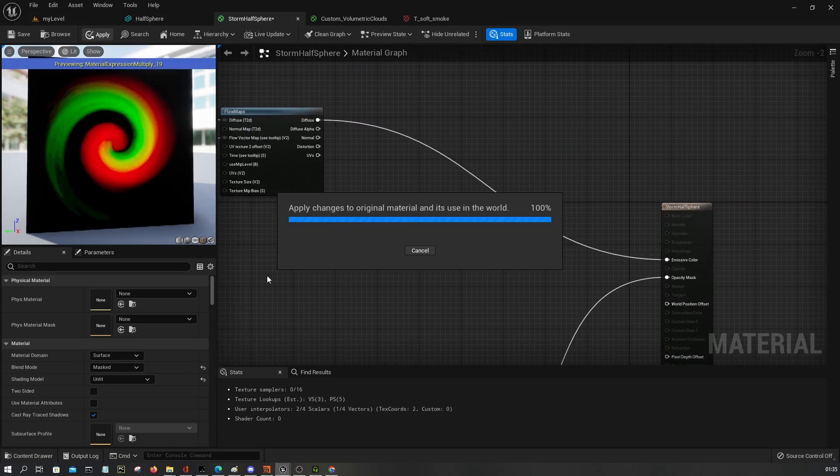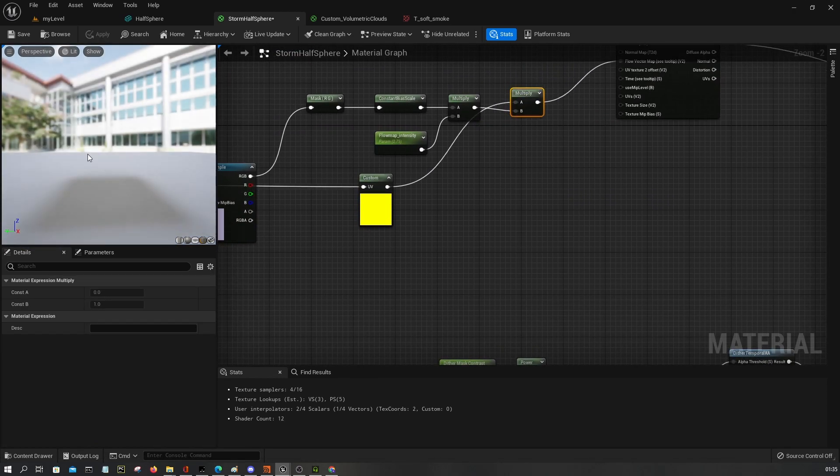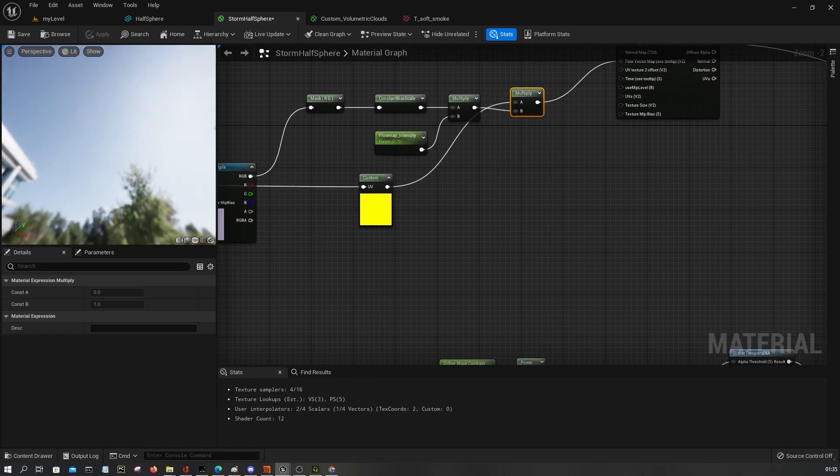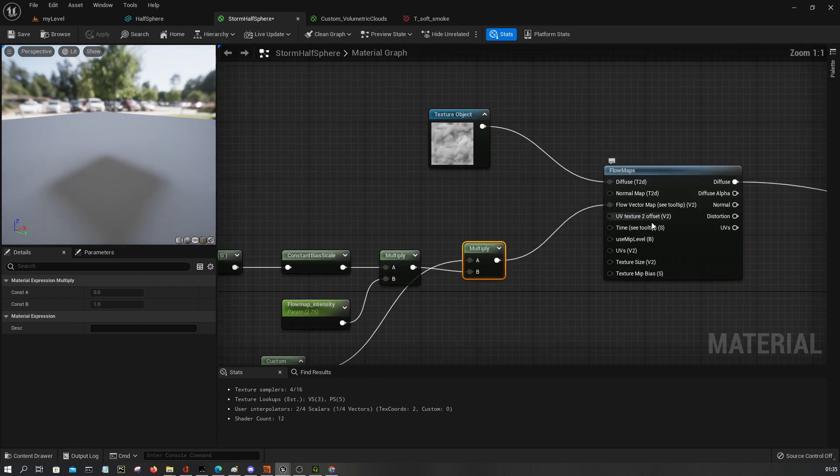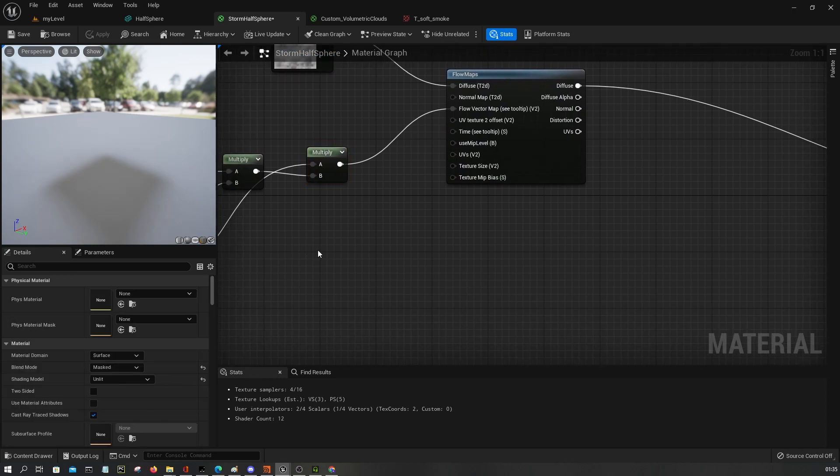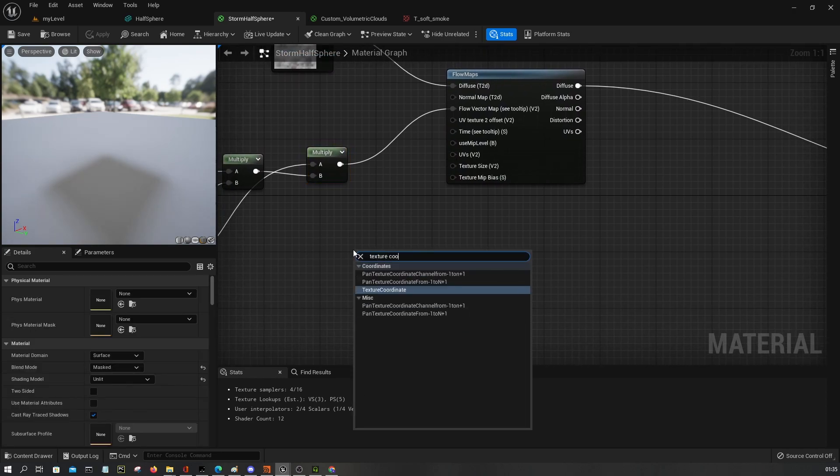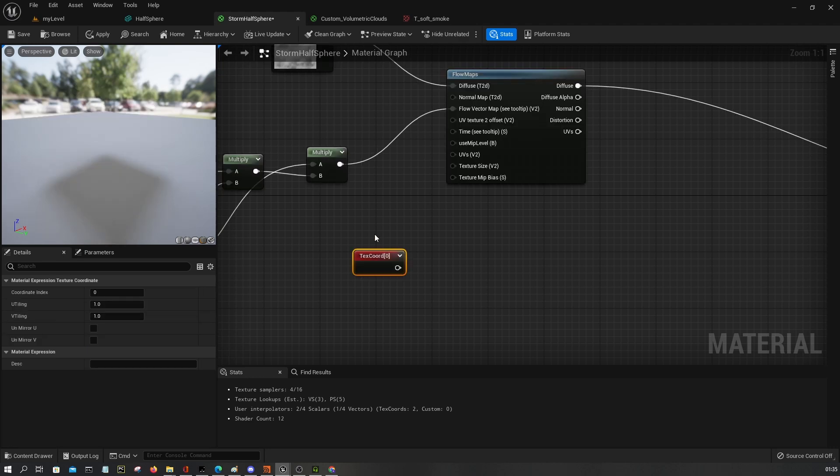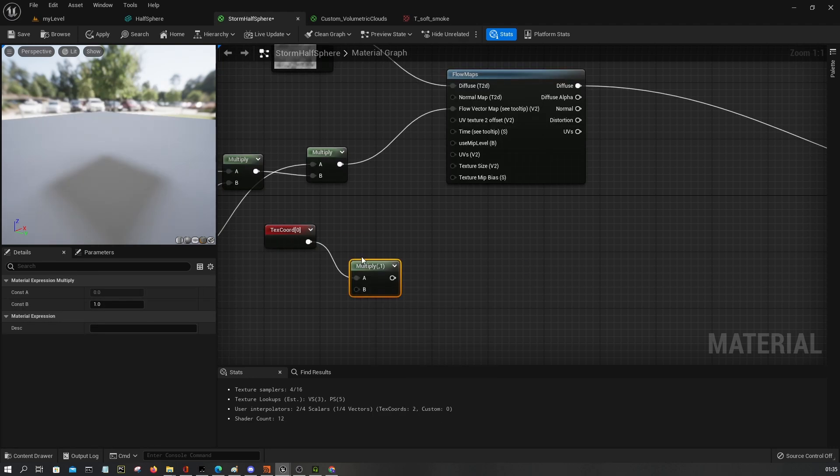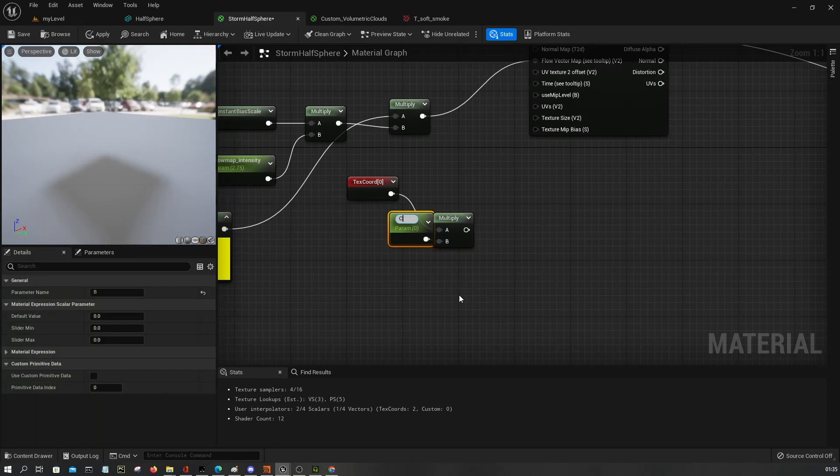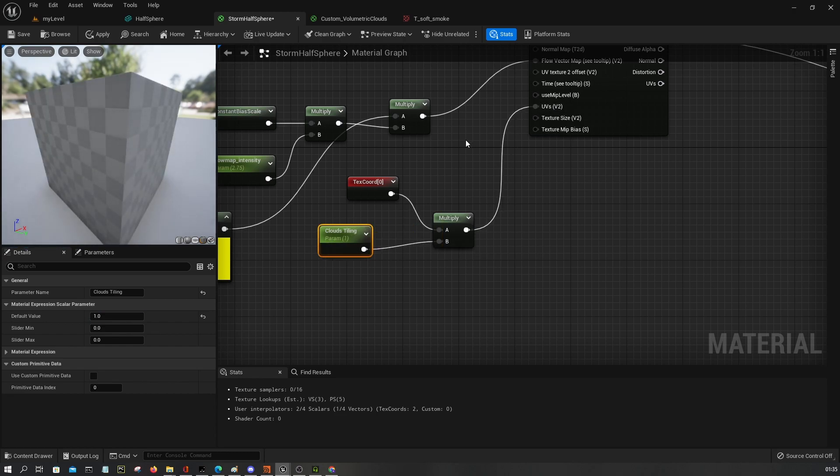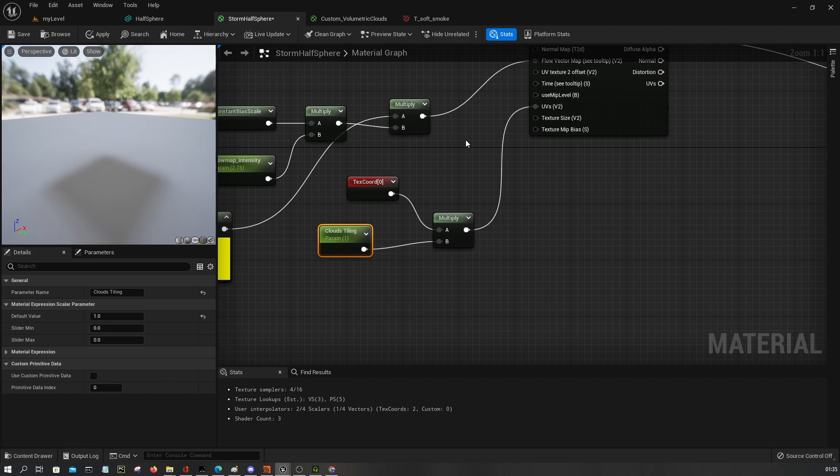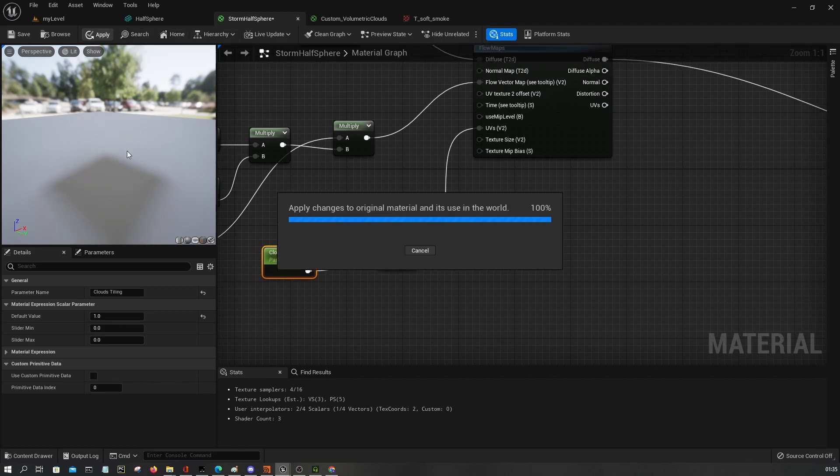So with this in place, let's try to visualize it. Just want to visualize this one. Okay, first of course you need to control the UVs. And for this one I'm gonna say texture coordinate and I'm gonna call this cloud tiling.